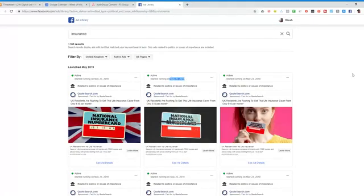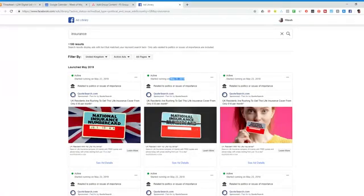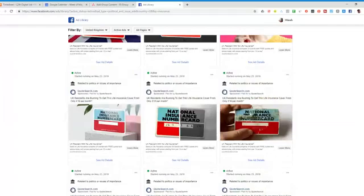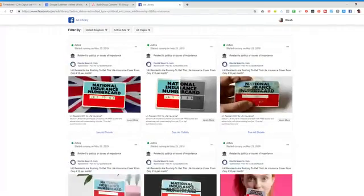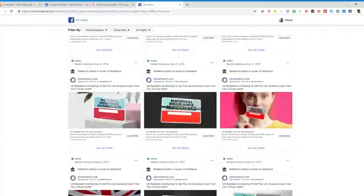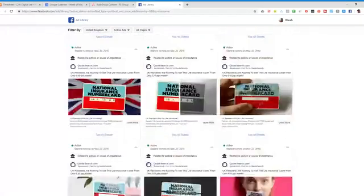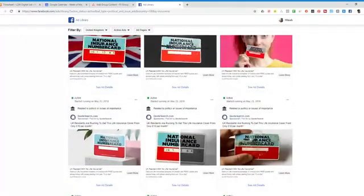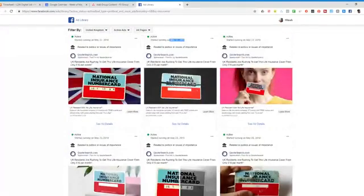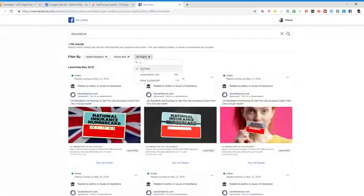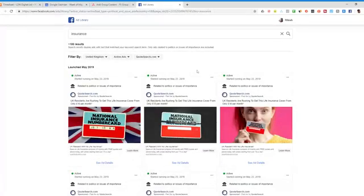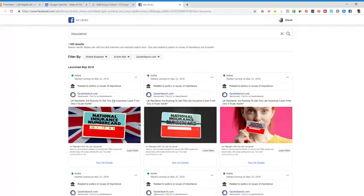So you can see these ones only started running in May. It's quite recent actually. Now if you split it by page, so if we go up and split it by Quote Search, we can see not only the ads are running but the different tests they're doing here.